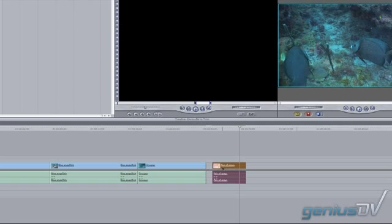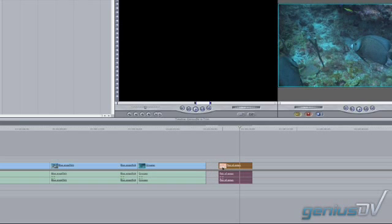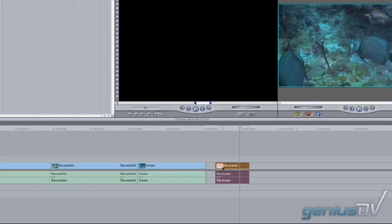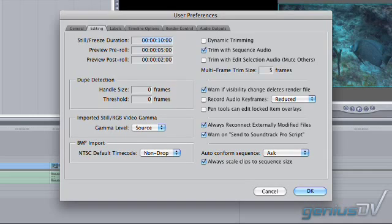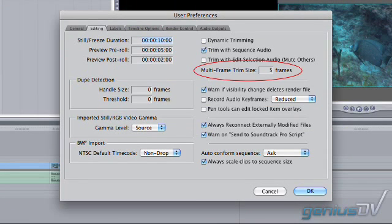This amount is specified in the user preferences under the editing tab. By default, the amount of change is one frame, and the modified amount is specified under multi-frame trim size.